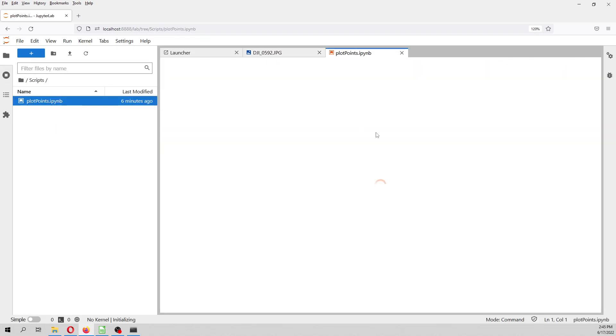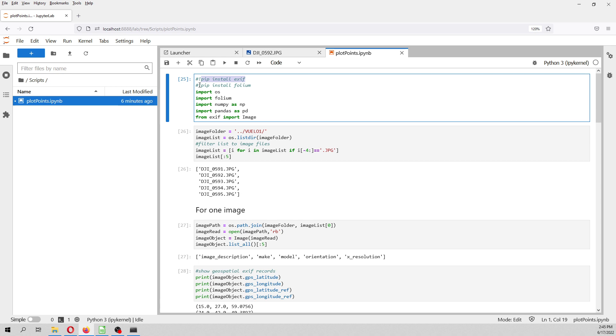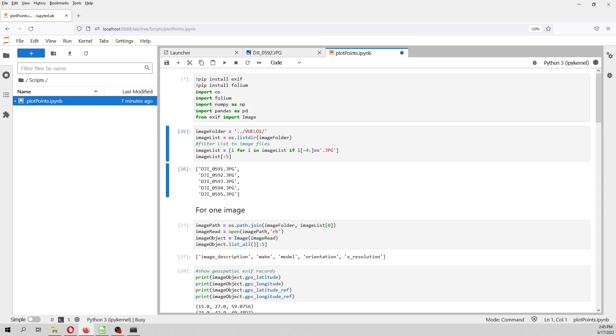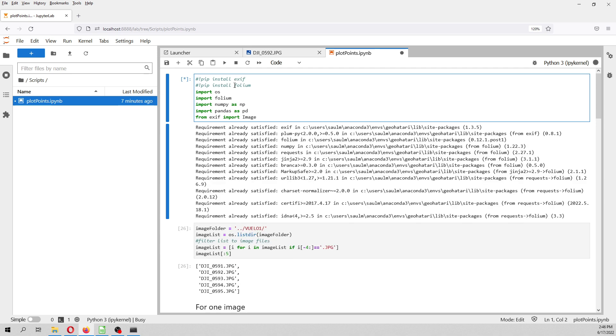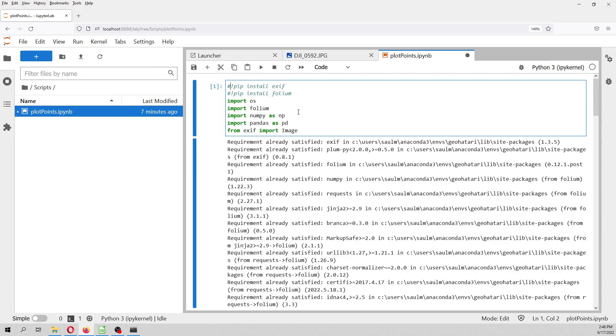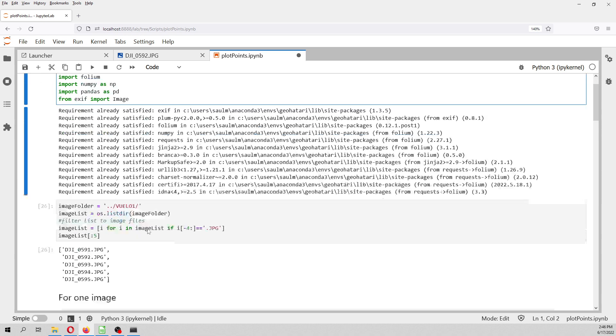And for that, we are going to work with two packages that is PyExif and Folium. If you don't have PyExif, the Exif data is the metadata of an image, and this is where the camera coordinates are located. And Folium is for the geospatial representation. You just, the pip install, you just have to run it once. So, once you have installed, you just comment. We are going to import Folium, NumPy, Pandas, Exif.